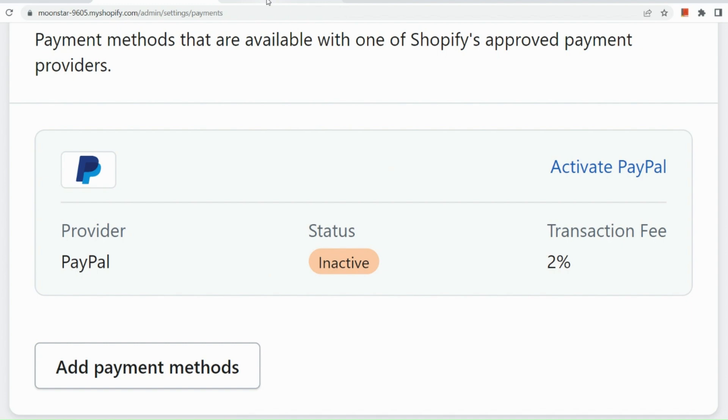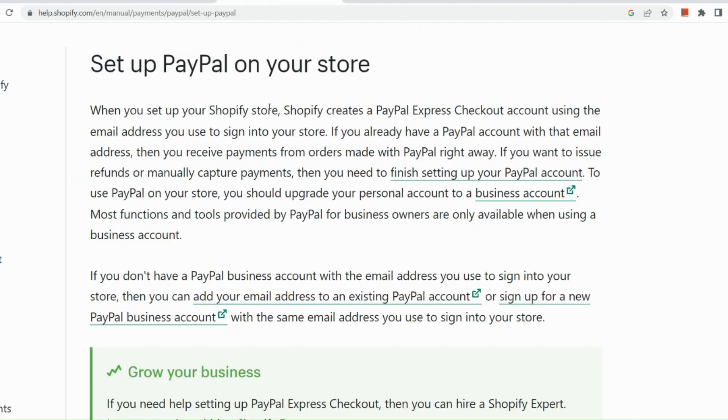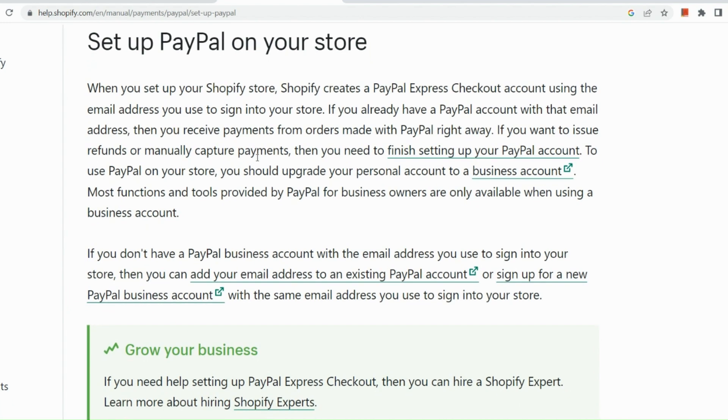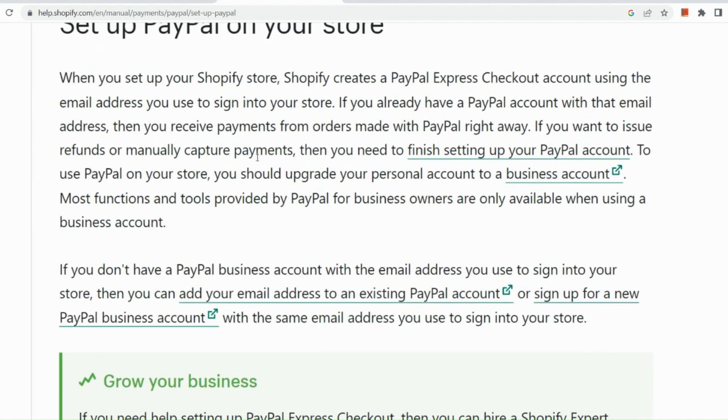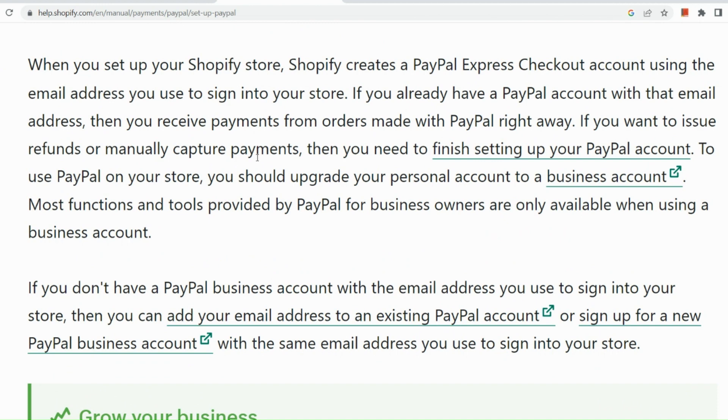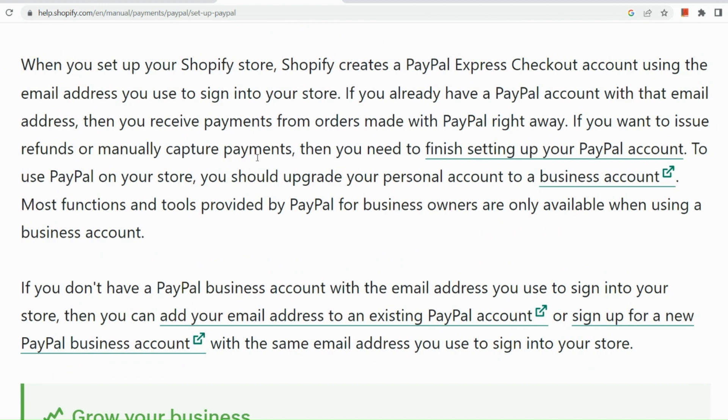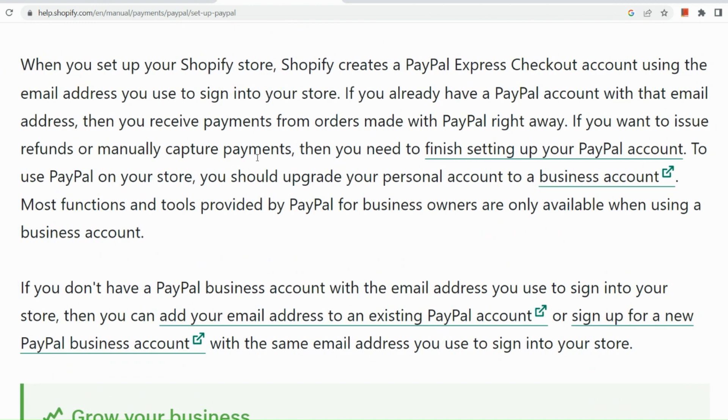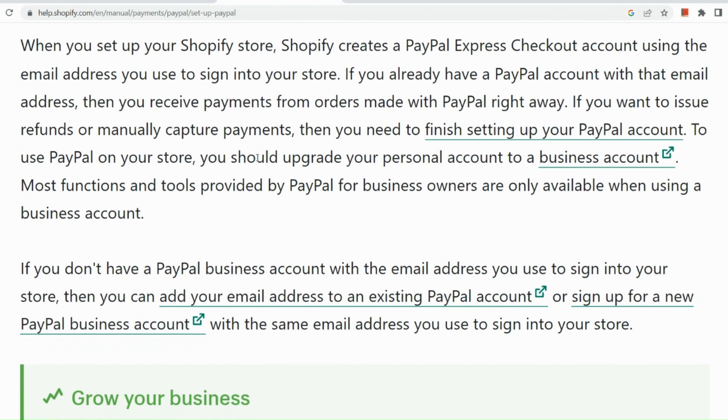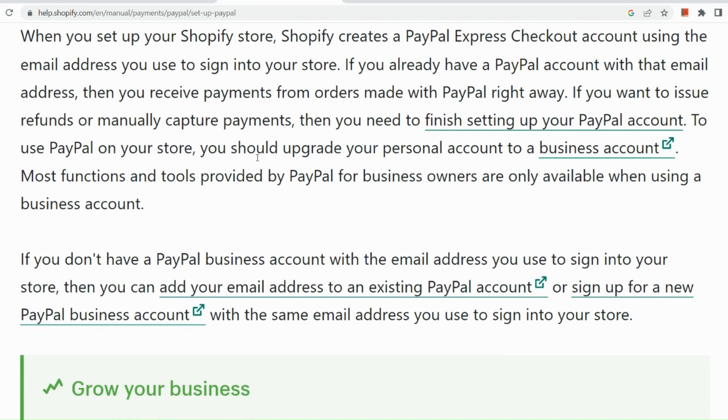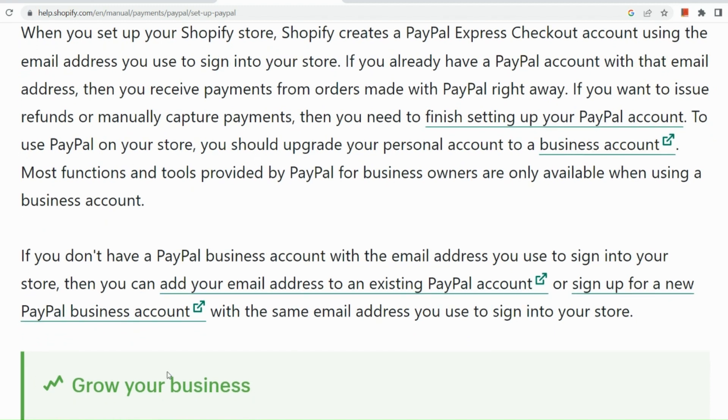Now, in order for you to set up your PayPal on your Shopify store, what you need to do is you need to create a PayPal Express checkout account using the email address you used to sign into your store. If you already have a PayPal account with that email address, then you receive payments from orders made with PayPal right away. If you want to issue refunds or manually capture payments, then you need to finish setting up your PayPal account.